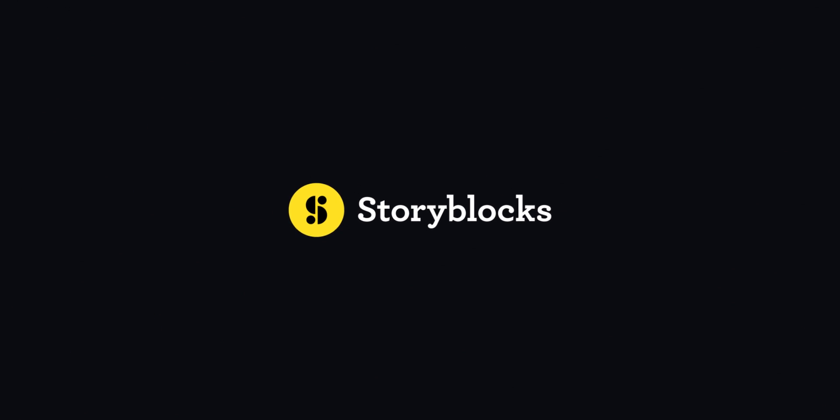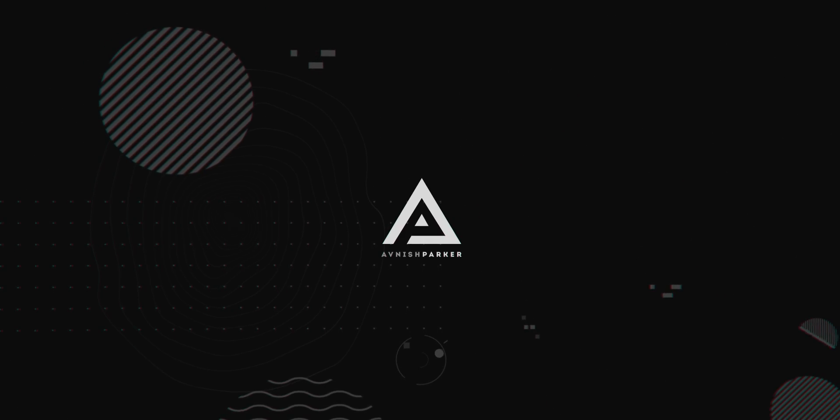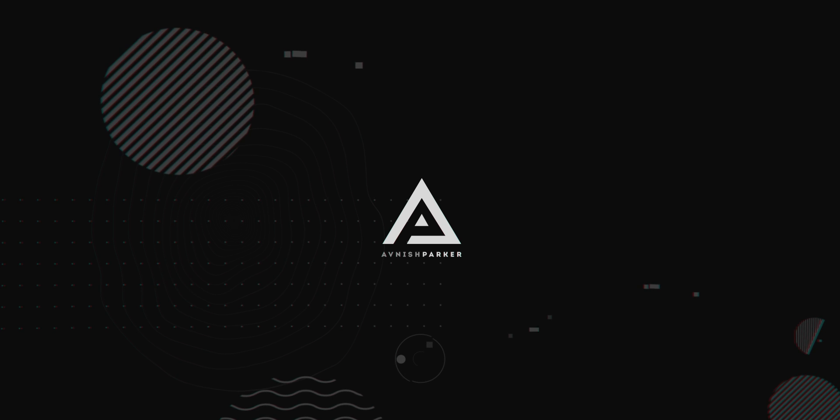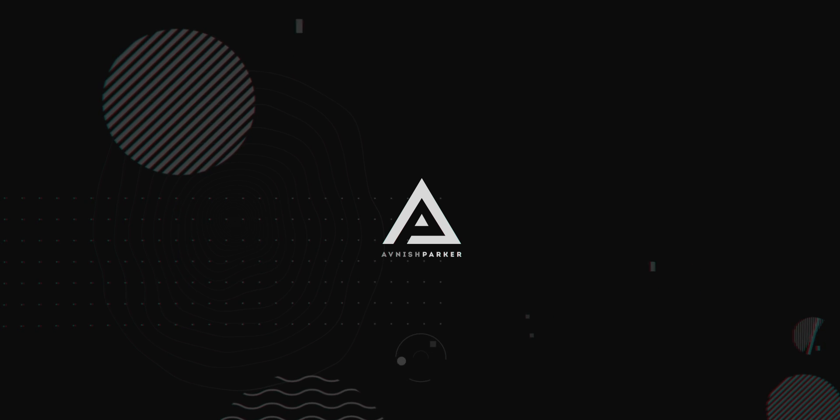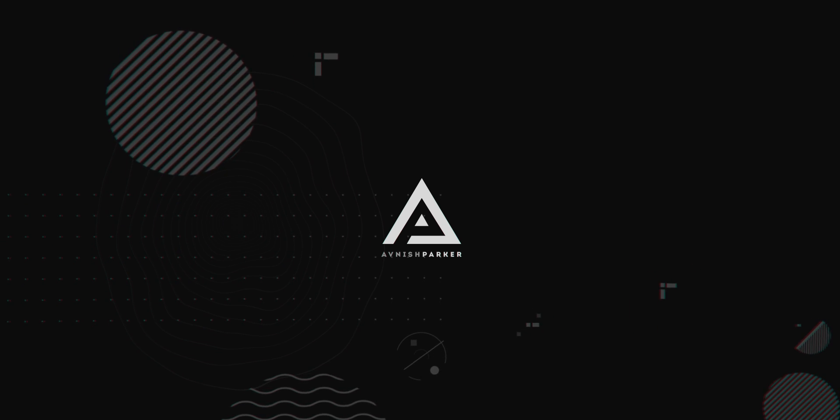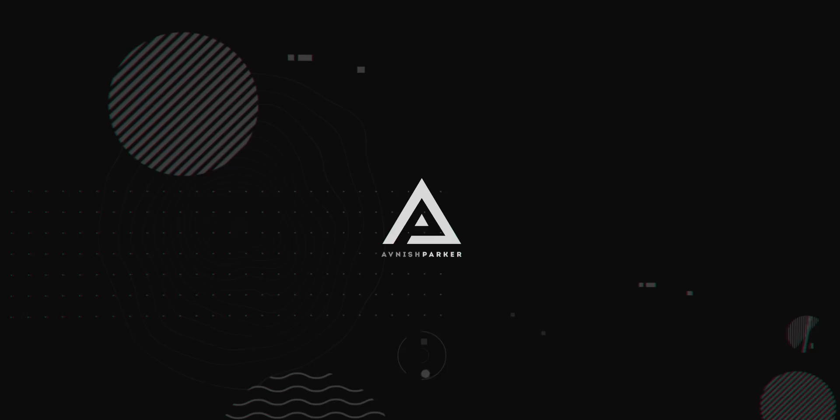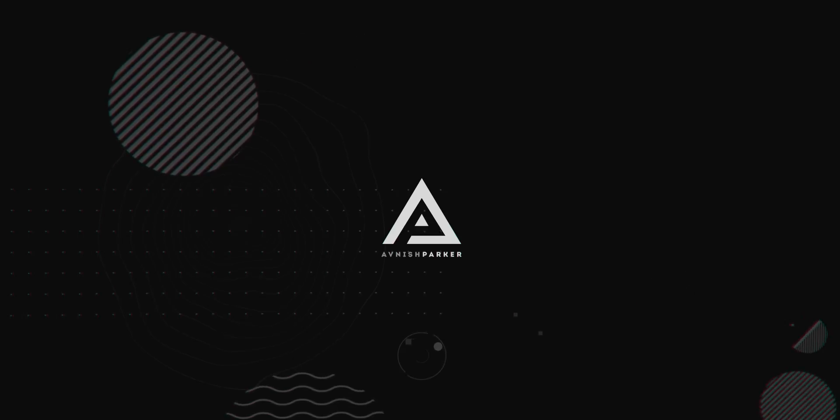This video is sponsored by Storyblocks. Hey everyone, welcome back to my After Effects tutorial. Today, we are going to create this.